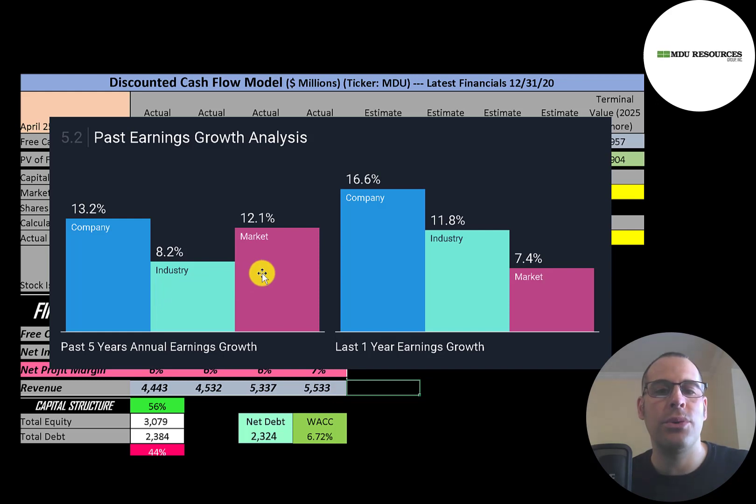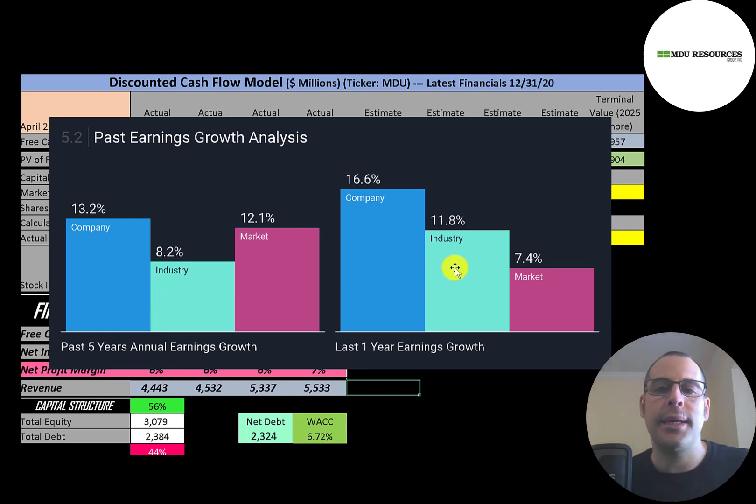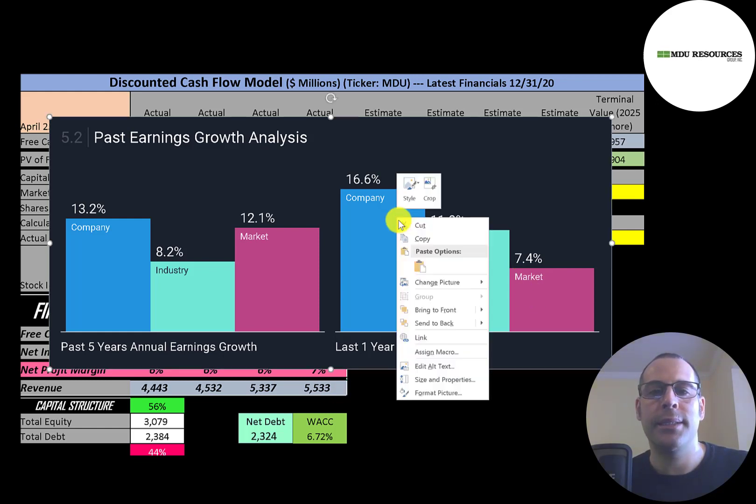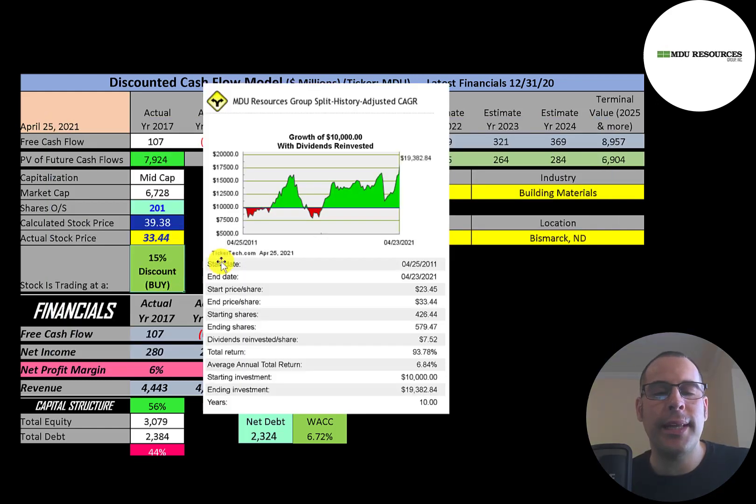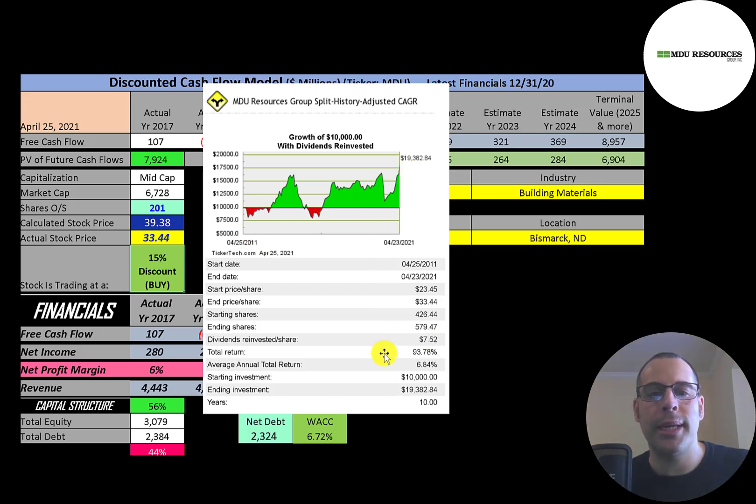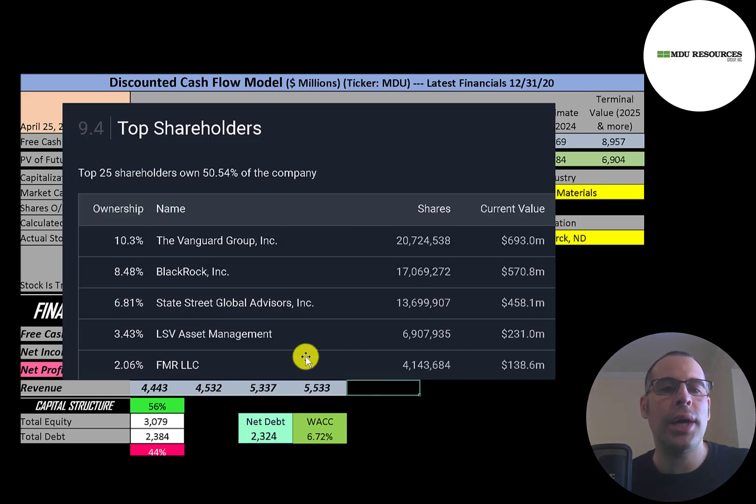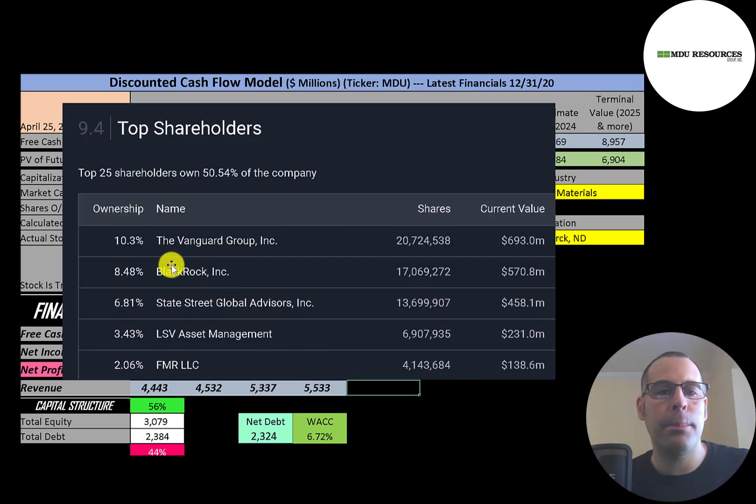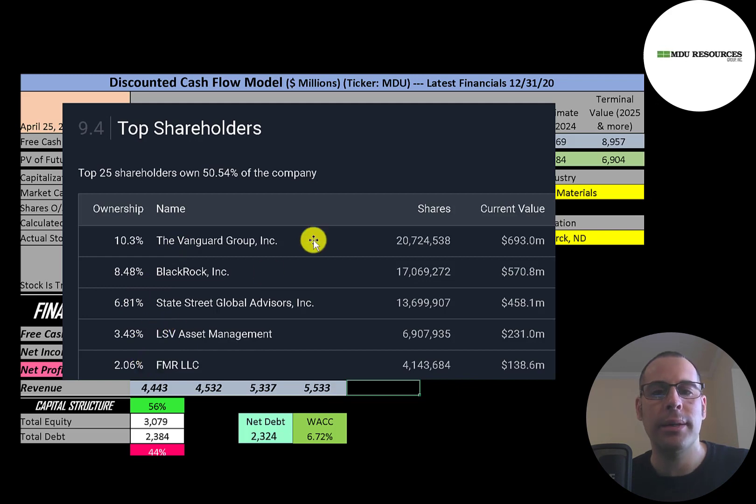In the last year, they grew 17%, industry 12%, and the market 7%. If you invested $10,000 into this company 10 years ago, you'd have about $19,000 today. That's about a 6.8% annual return. The biggest shareholders: Vanguard at 10%, then BlackRock, State Street, LSV, and FMR.